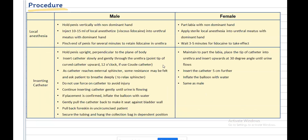After cleaning the genital region, apply local anesthesia. In males, hold the penis vertically with the non-dominant hand, inject viscous lidocaine into the urethra with the dominant hand, and pinch the end of the penis for several minutes to retain the lidocaine. In females, part the labia with the non-dominant hand and apply sterile local anesthesia into the urethral meatus with the other hand. Wait 3 to 5 minutes for the lidocaine to take effect.